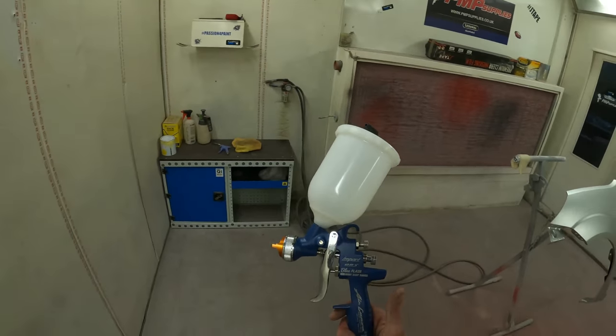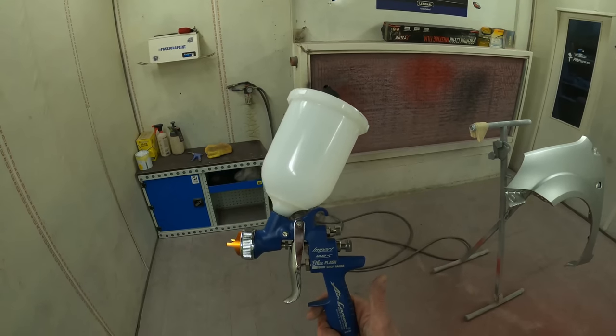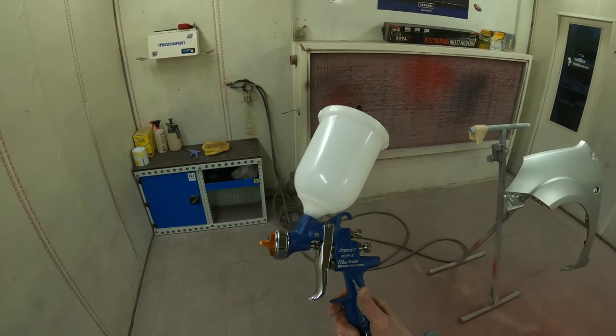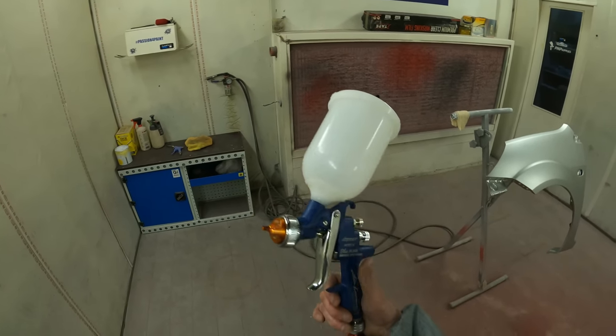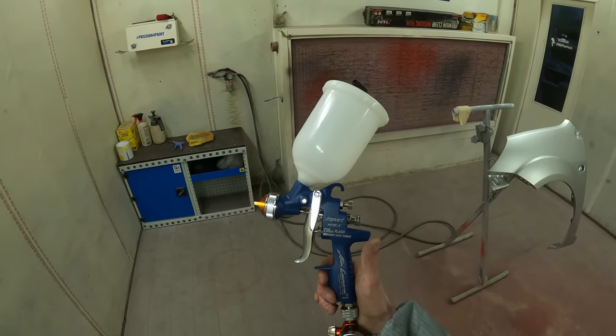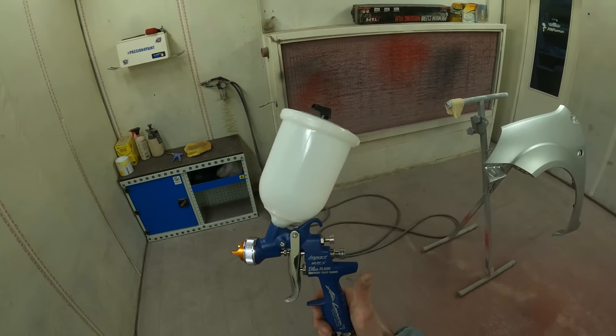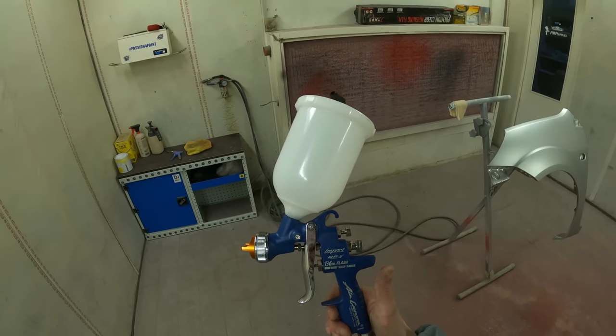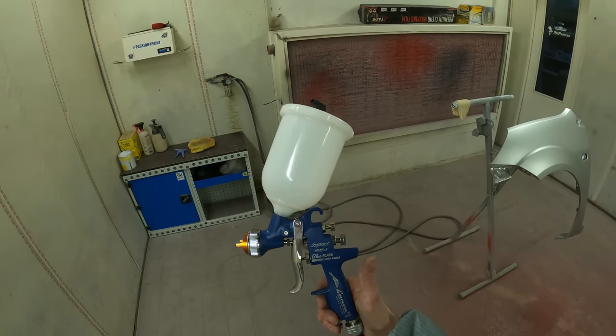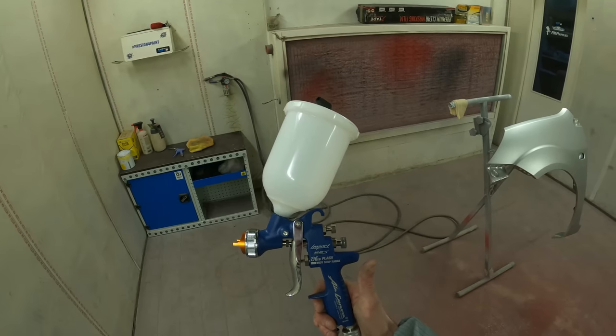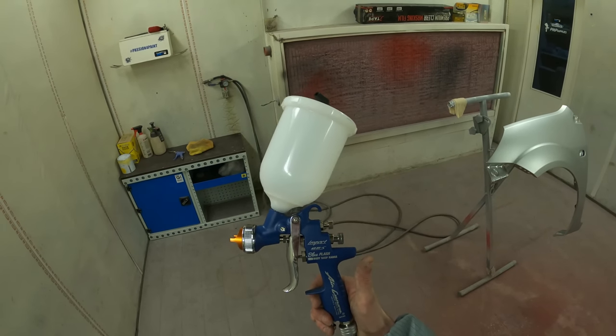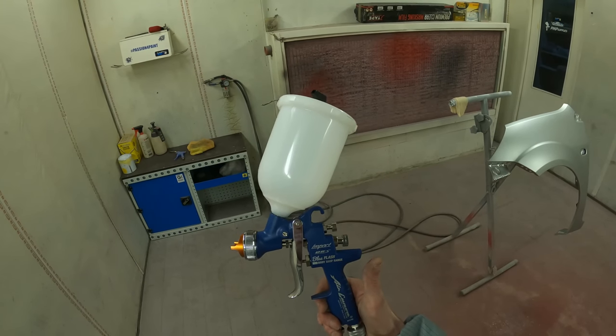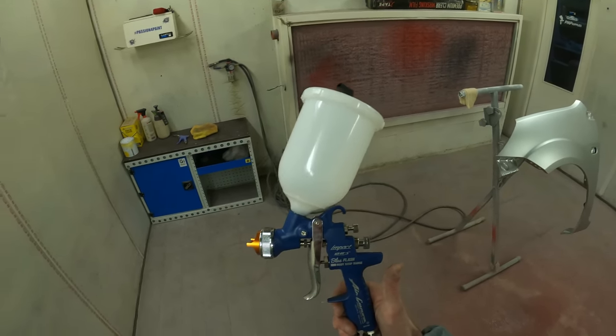And again, we're using the iWater AZ3 Blue Flash in a 1.3 setup. And I have left the link in the description to this spray gun so you guys can see a really good beginner price spray gun. But also it's from a good brand of manufacturer. It's got very good internals and it will last.